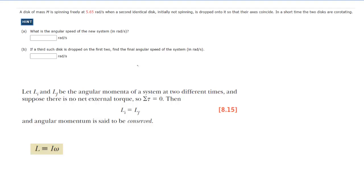Make sure you pause the video and reread the question before listening on. In part A, we have to determine the final angular speed of the two disks spinning together once they have coupled together. To do that, we are going to use the conservation of angular momentum.